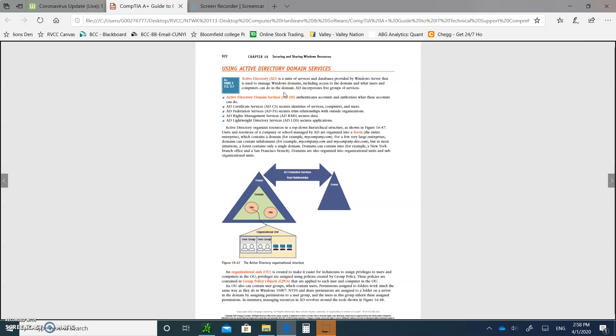The Active Directory domain services, here's what I want you to write. The last couple of notes. Number one, it authenticates accounts and authorizes what these accounts can do. Secures the identities of services, computers, and users.